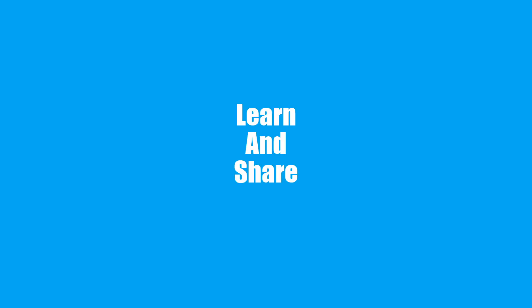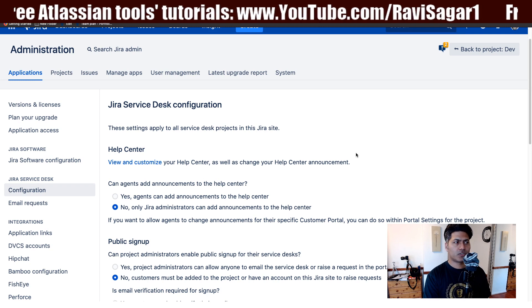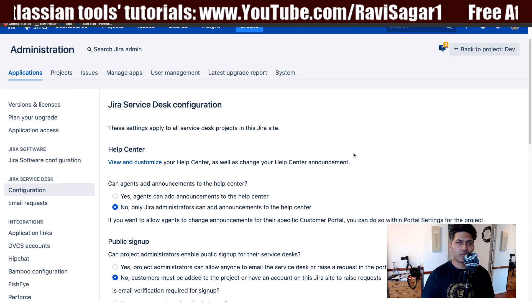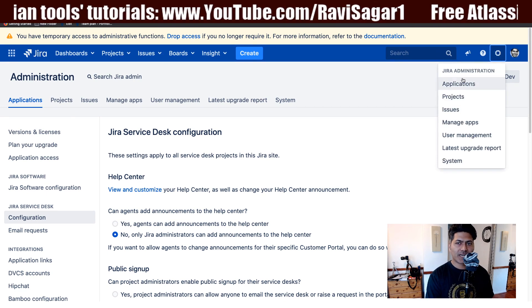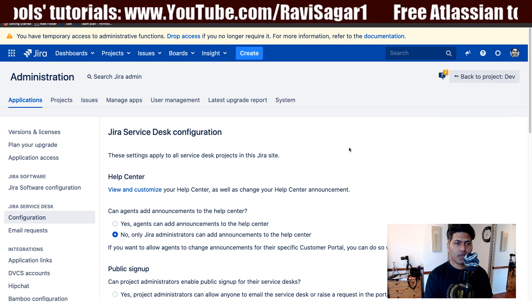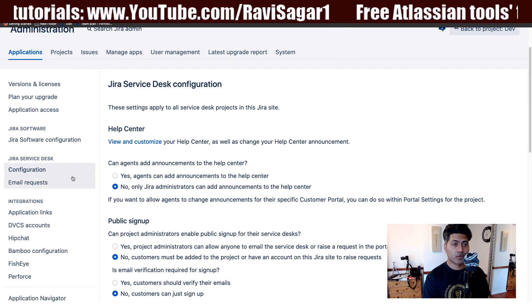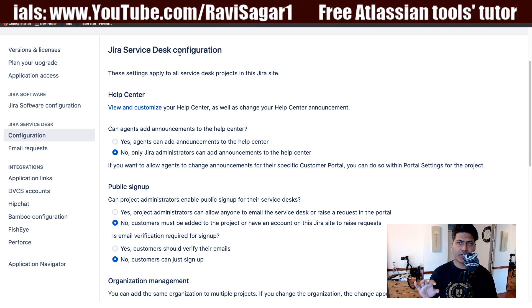Hello everyone. In this video, let us take a look at Jira Service Desk configurations. If you are just starting to use Jira Service Desk, it is important to do some initial configurations. For doing those initial configurations, you need to go to your Jira administration in the top right corner. There is an option called Applications. When you select it, you will be taken to an interface where you can configure your Jira Service Desk. If you click on the configuration option, you will be taken to this page, and we have a few things here that we need to understand.